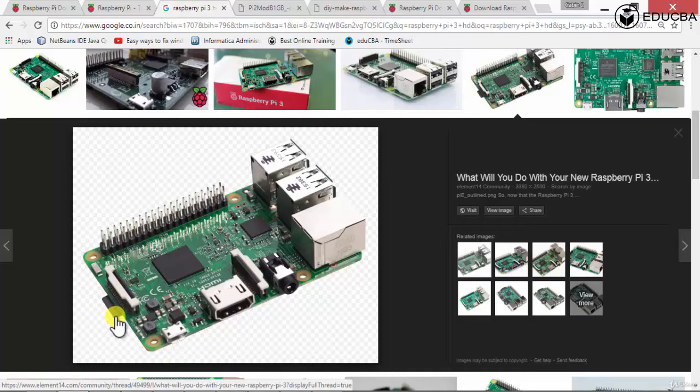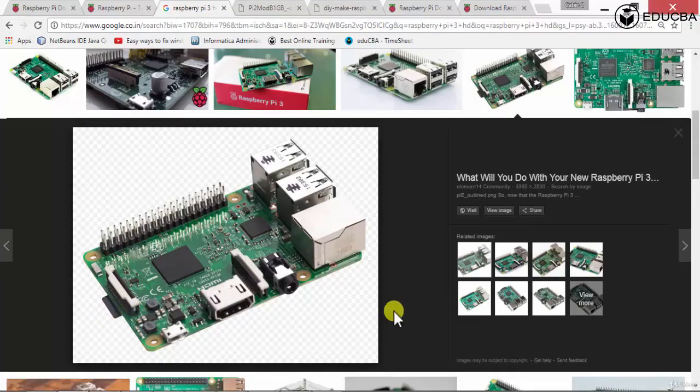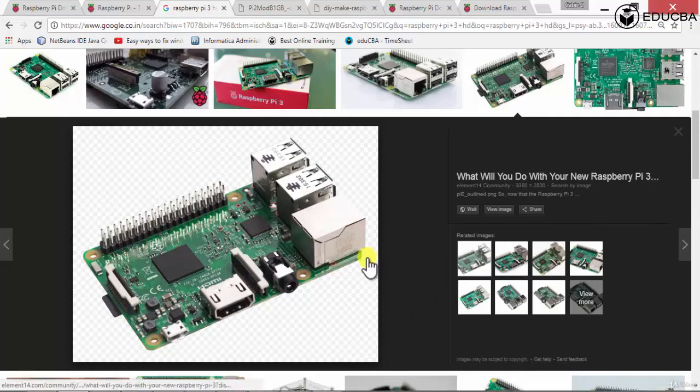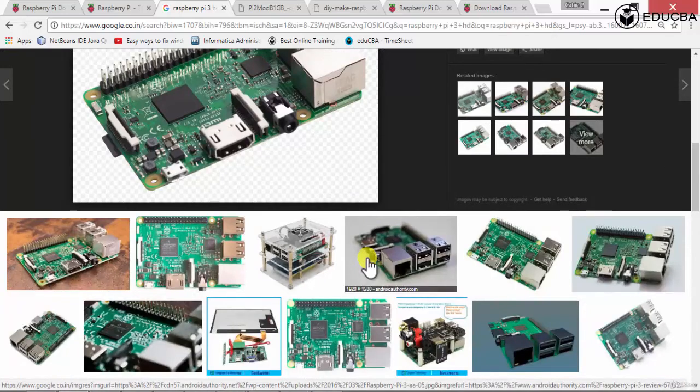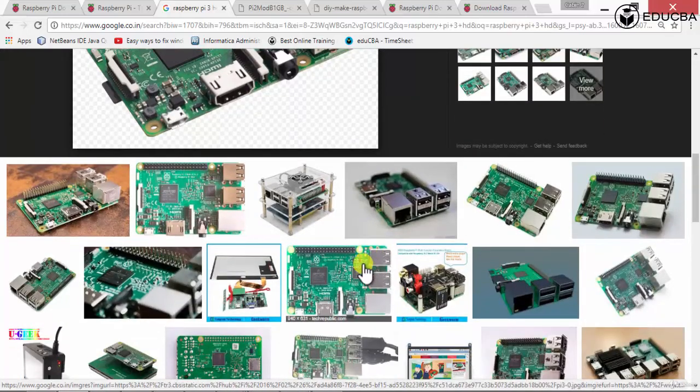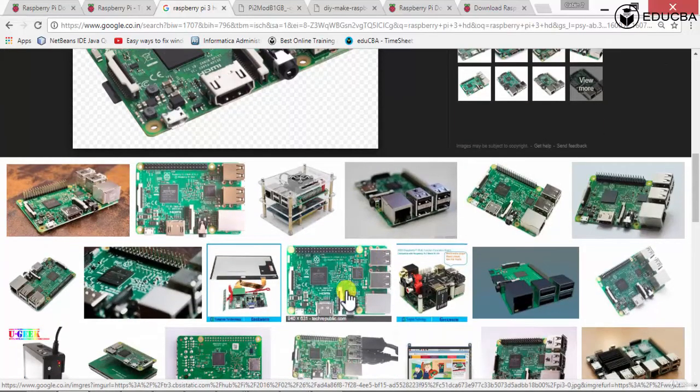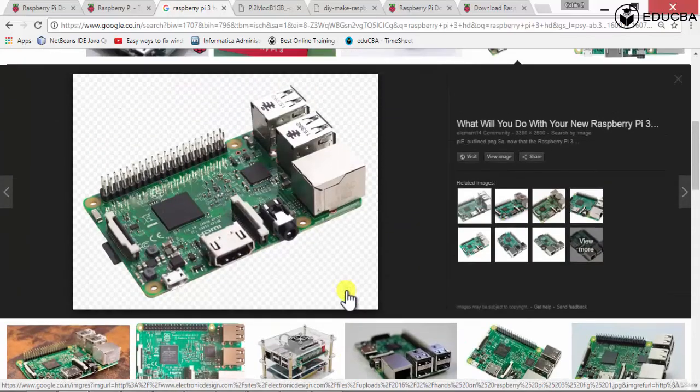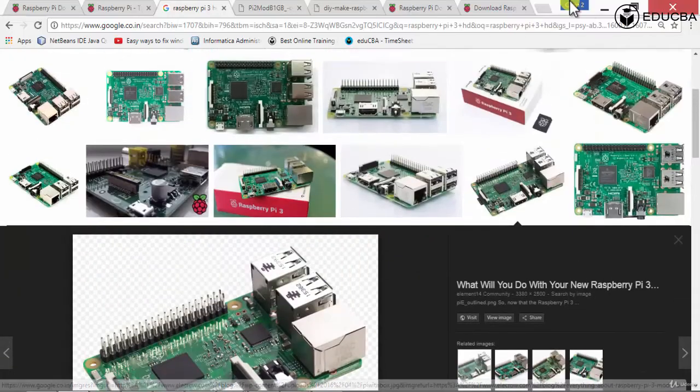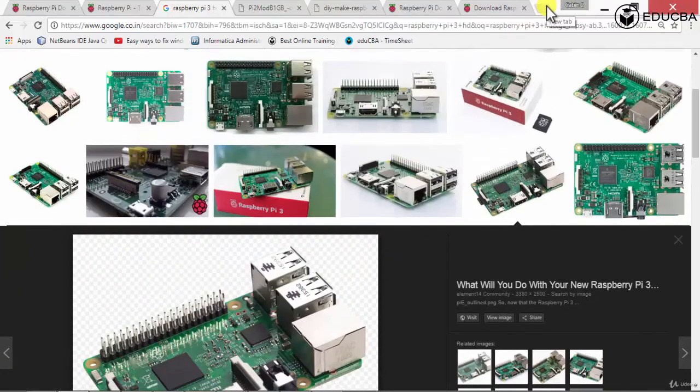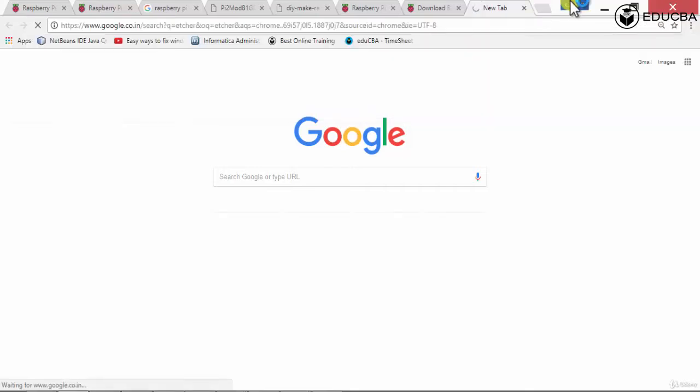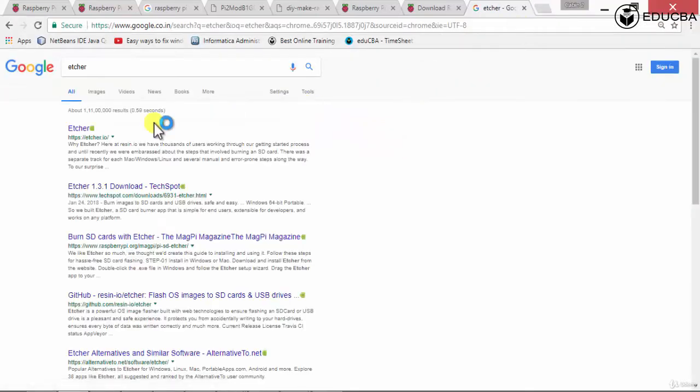Take your SD card out, put the SD card into a memory card reader. A memory card reader which you can put easily onto your computer or your laptop. And install an application called Etcher.